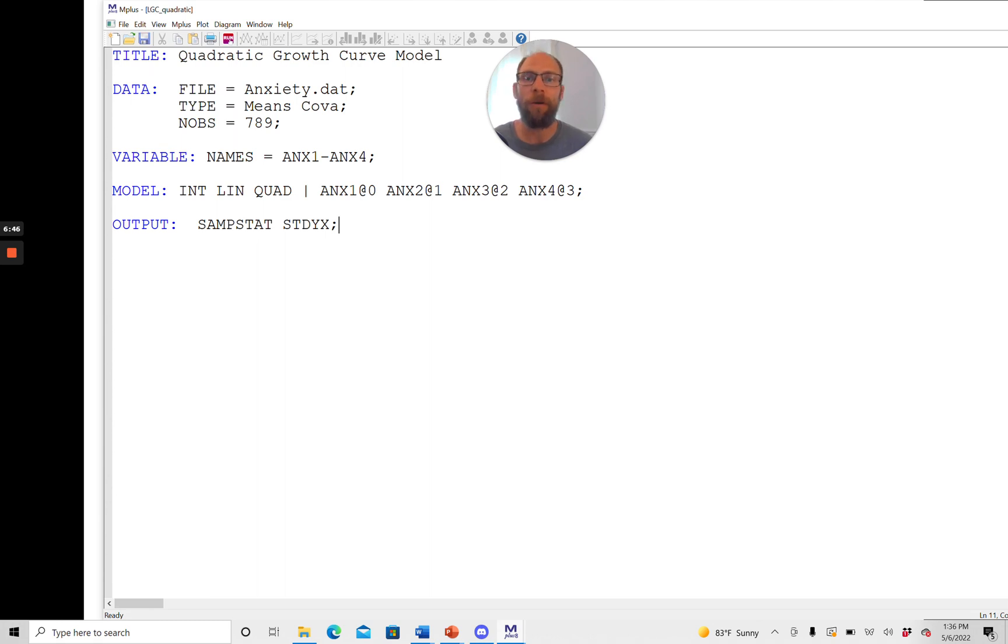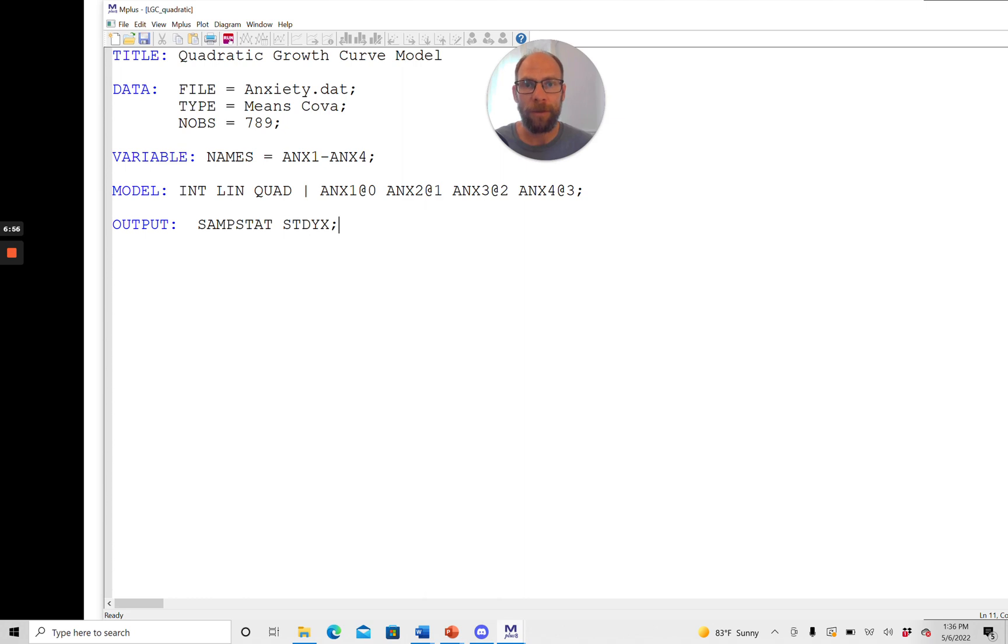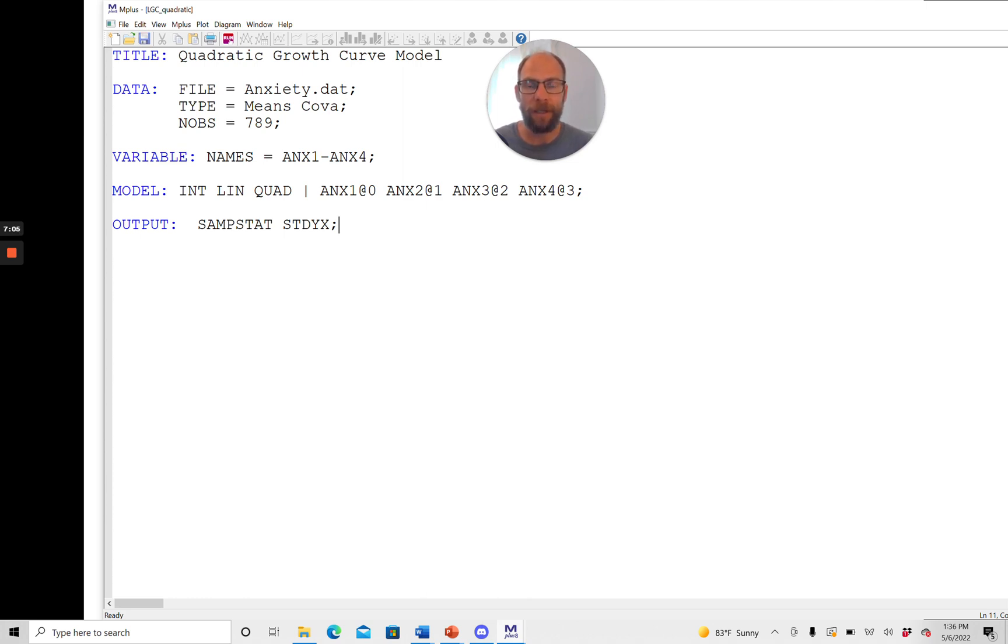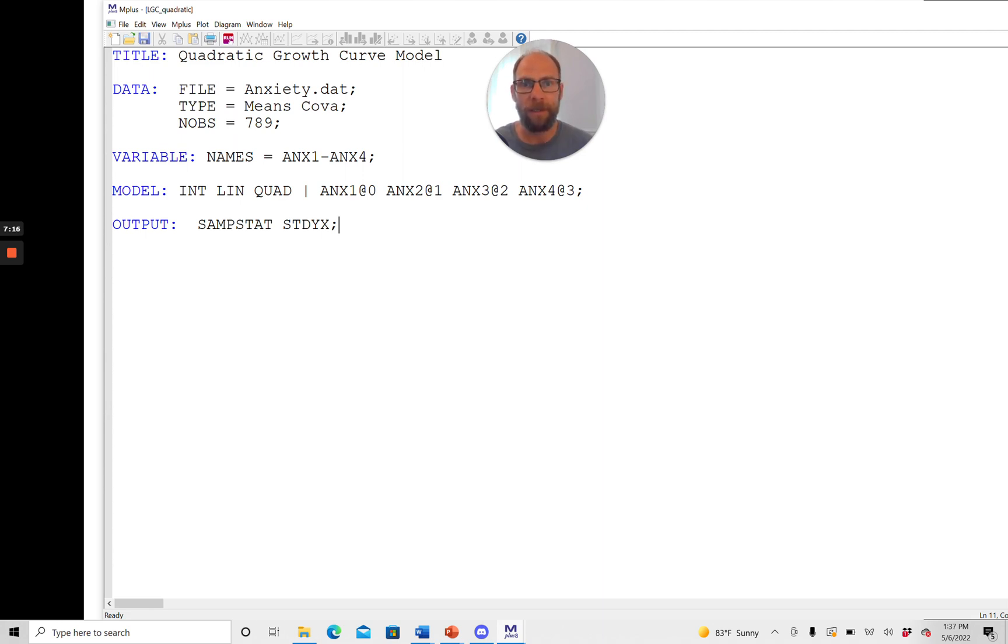The only thing or one thing that you should be aware of is that this model here assumes that we have equal spacing between the different measurement occasions. So equal amounts of time for example one year or one month between each pair of these adjacent variables. If that's not the case then you have to rethink your loadings and you have to specify the loadings according to the time interval differences that may exist. So this is a very simple example where the spacing of these variables was always exactly the same.